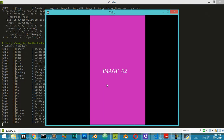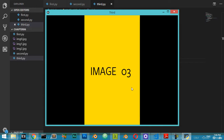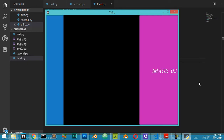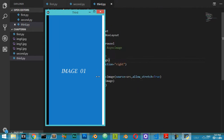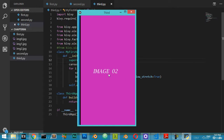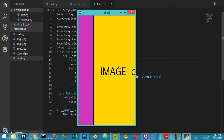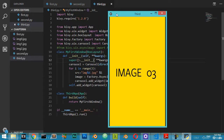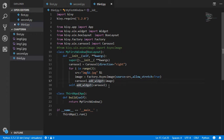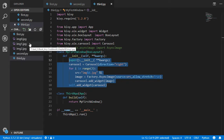The app now runs successfully. We've defined the direction as 'right', and we can swipe to the right or to the left through the three images. As you can see, we've made it correctly. In the next video, we'll see how to use the .kv language file to achieve the same result instead of using these Python functions.